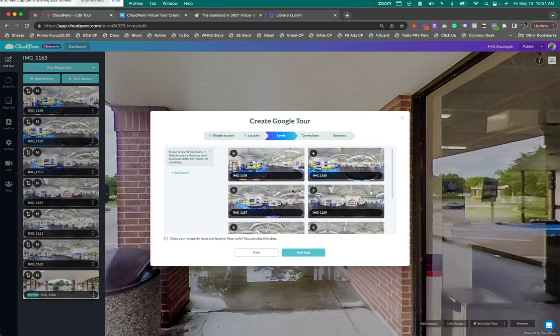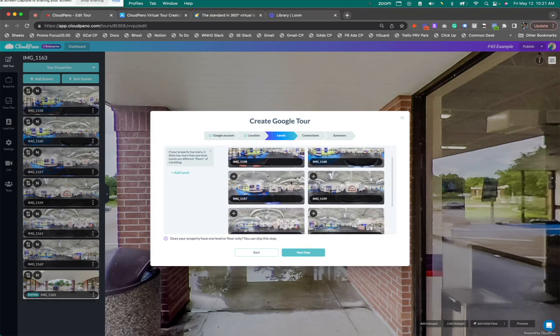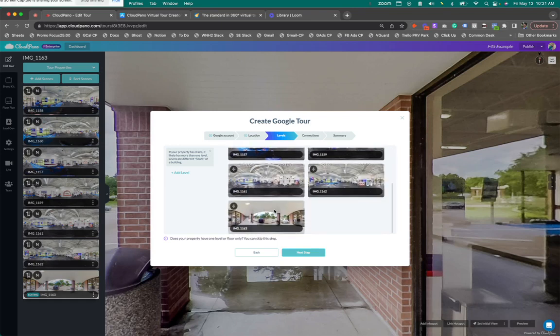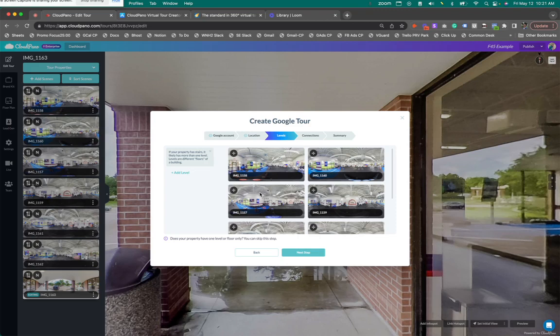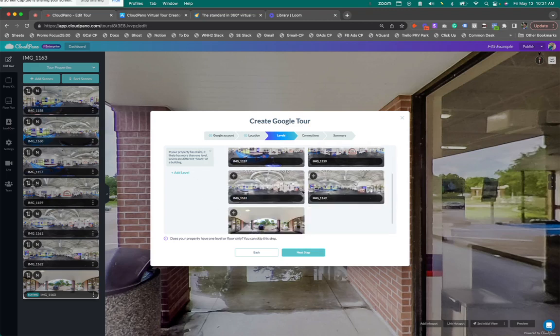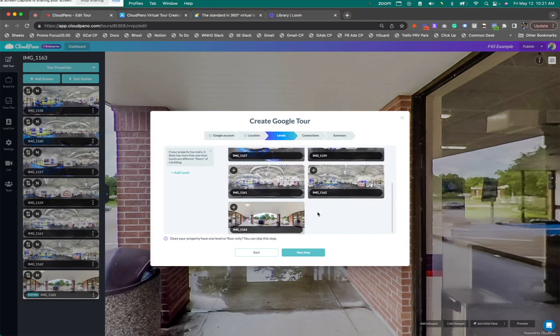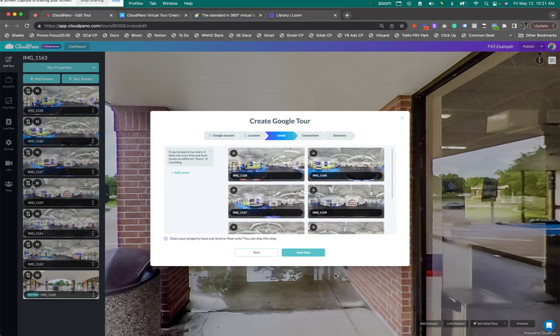Next, you can add levels if you'd like. You delineate each of these specific panos for which level it goes to, which is helpful if you have a mall or a two-story location or three-stories. You can add levels right here. I'm not going to show you that, but it's pretty self-explanatory if you're on that level and it appears to the right. Right now I'm on level one. I want all these photos here. We're good to go. I'm going to click next step.